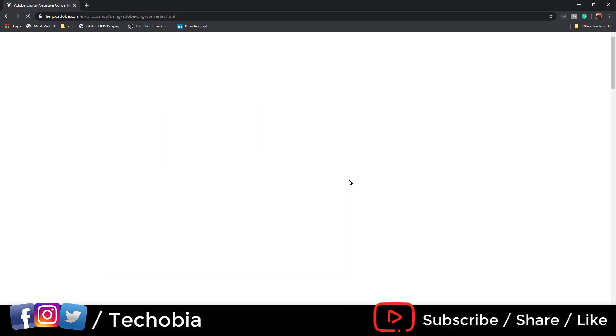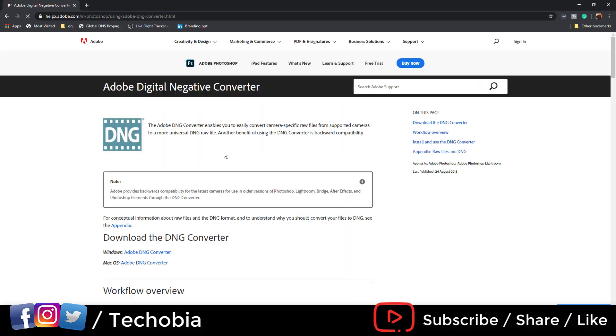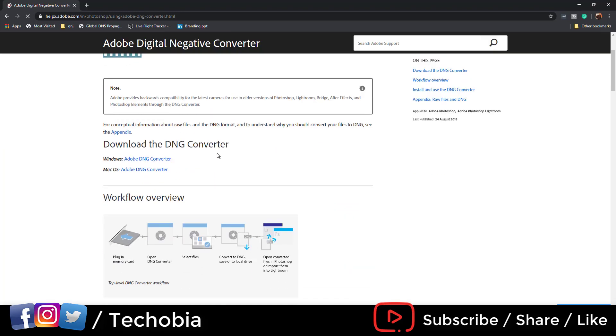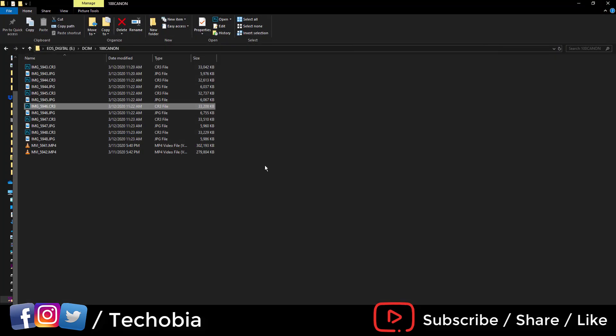Digital Negative Converter - here according to your operating system you have to install it. I've already installed this one, so I'm going to show you how to convert the images.